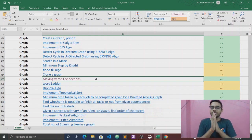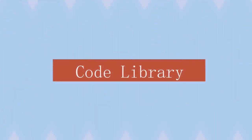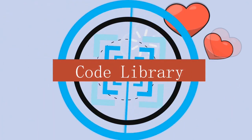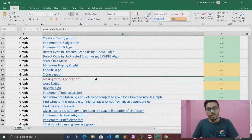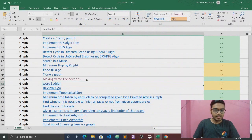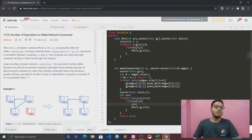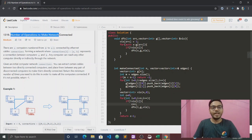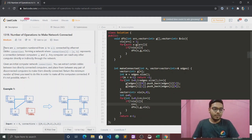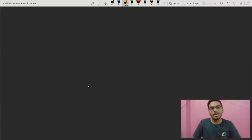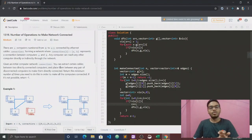Without wasting any time, let's start our video. Today we are going to talk about another graph question, and the question is 'Making Wired Connection' — or as it's written, 'Number of Operations to Make the Network Connected.' First, I would like to give you some intuition.